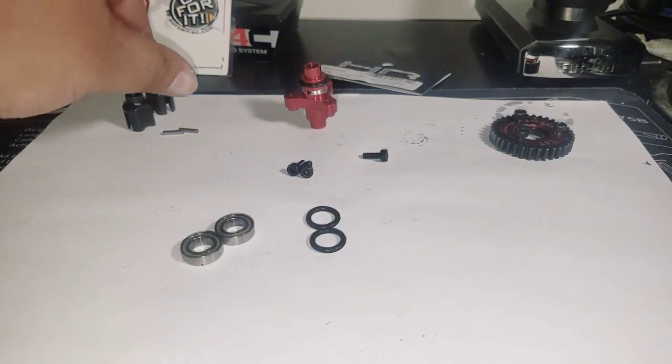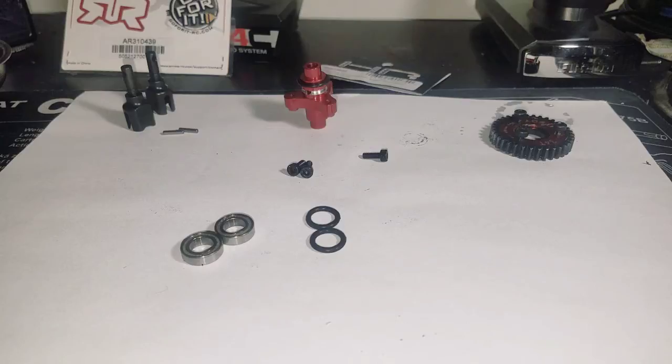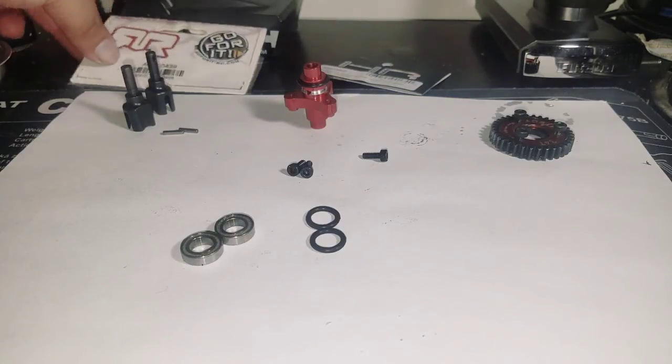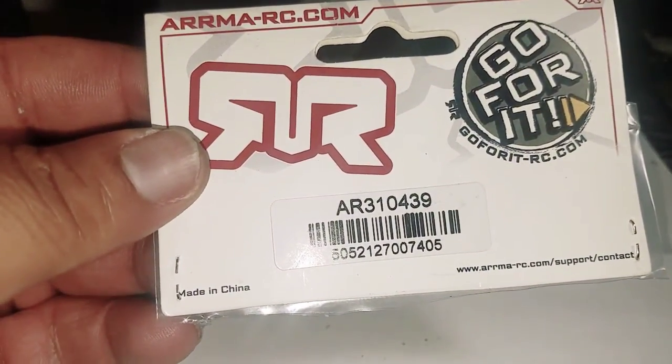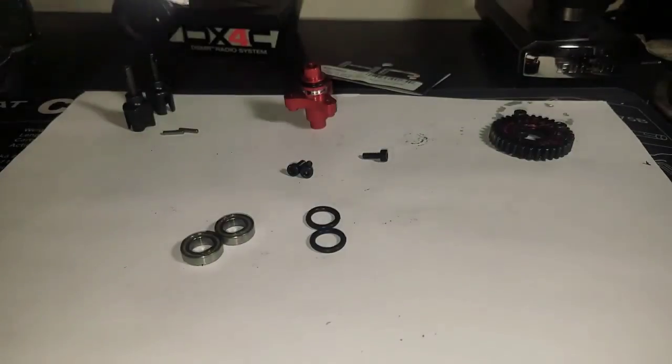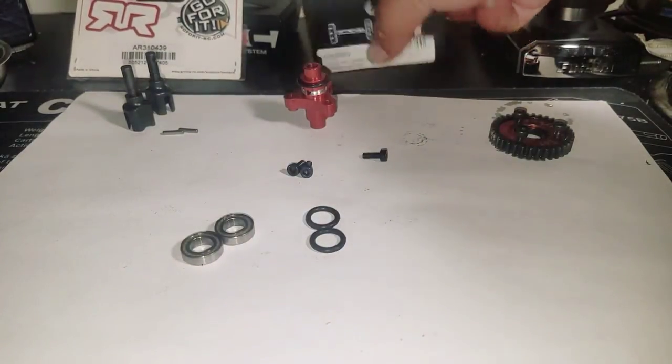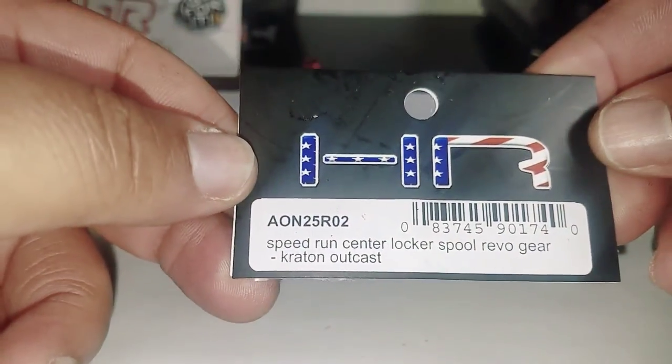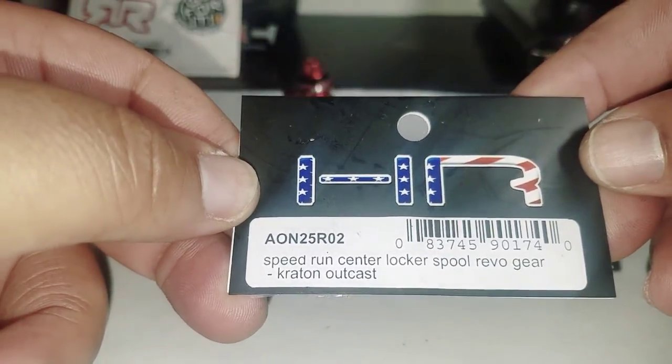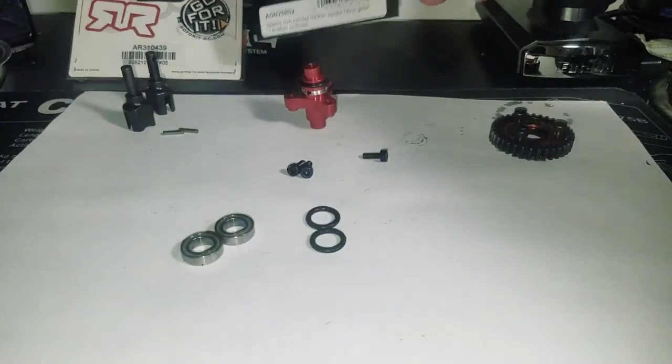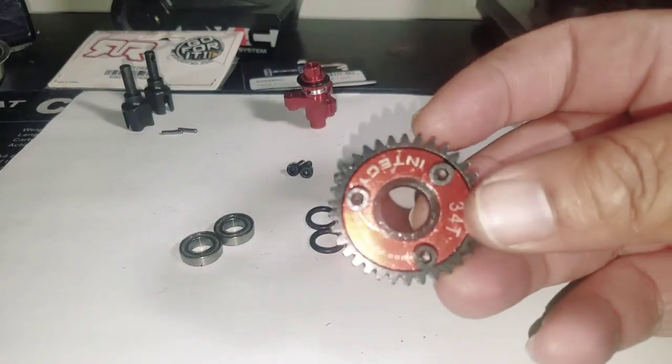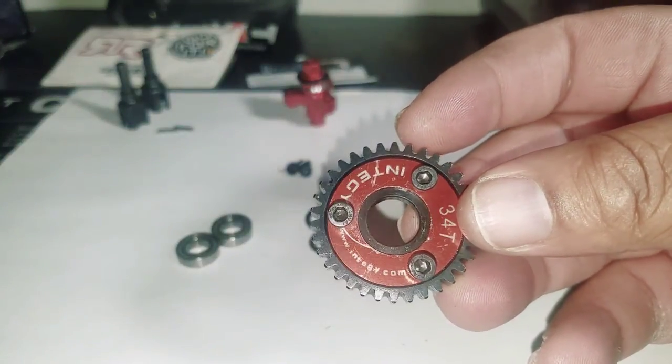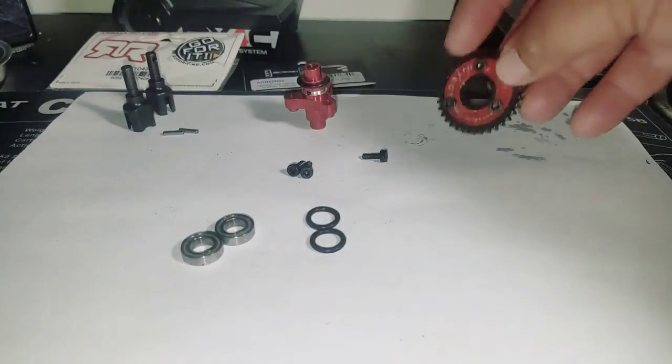You'll need your differential cups that you remove from your differential from your Arrma vehicle. If you're not using Arrma, if you're going to just buy the Arrma diff cups, here's the item number: AR310439. Also, you'll want to get the Hot Racing spool. The Hot Racing spool number is A0-25R02. And you want to get yourself a Revo style mod one gear. I went with the N2G 342 for this particular spool.